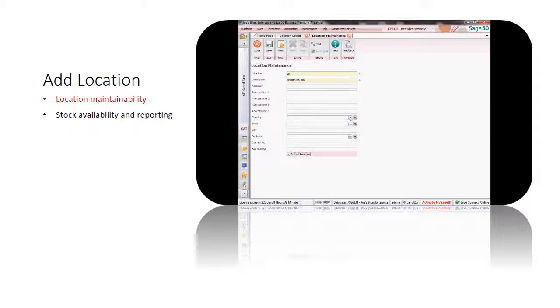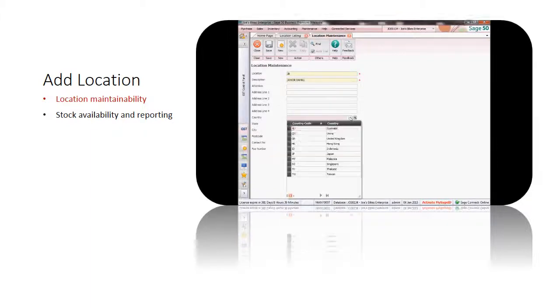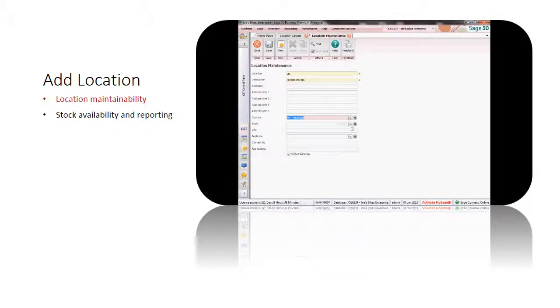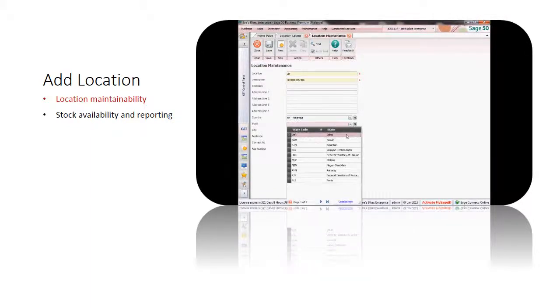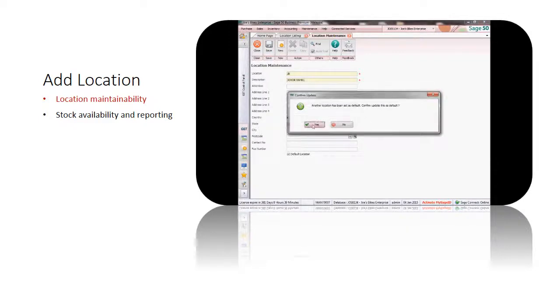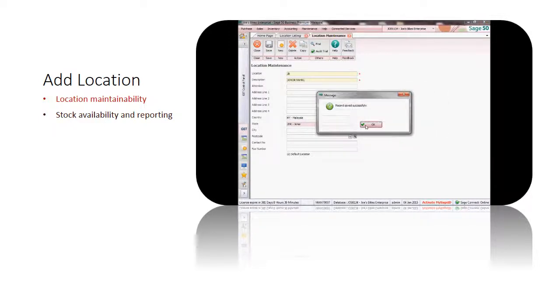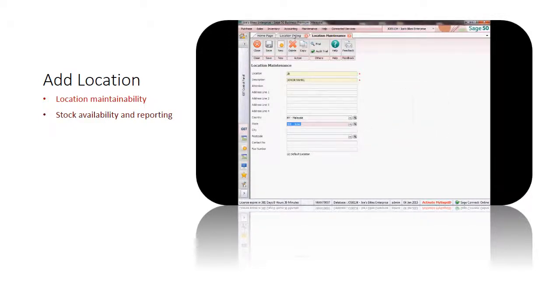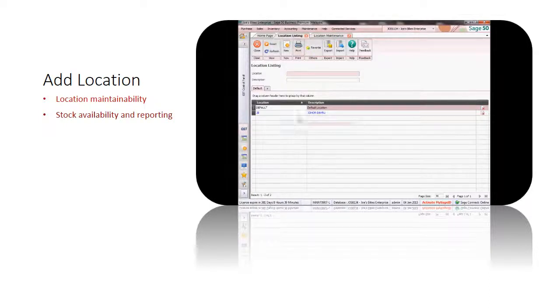Check default location to set it as your default location. Once complete and done filling in the information, select save to add the created location. Now your location code is available in the list.